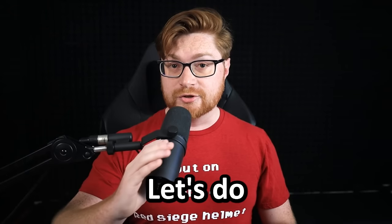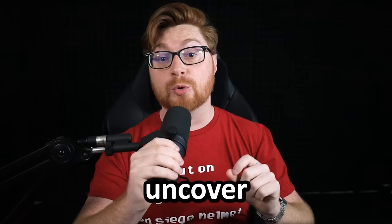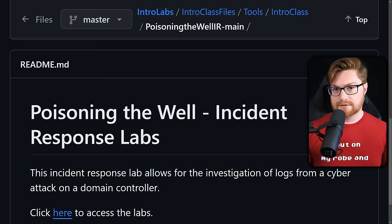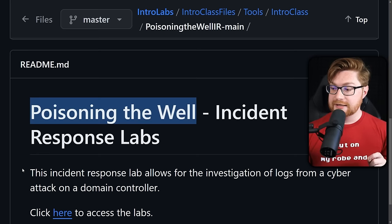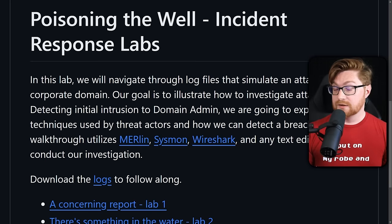Let's do an incident response investigation. Let's walk back the hack to uncover how this hypothetical company had their domain controller compromised and their whole environment taken over. This is a free online training lab called Poisoning the Well — link in the video description. This incident response lab allows for the investigation of logs from a cyber attack, analyzing different logs to detect initial access all the way to the threat actor's compromise for domain admin.